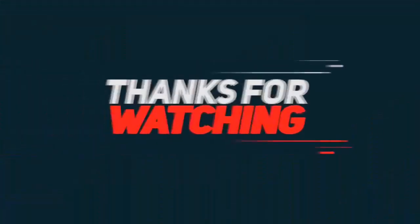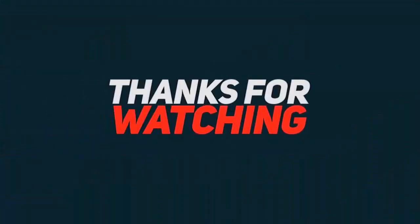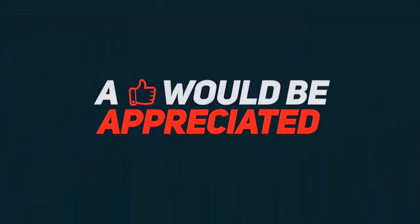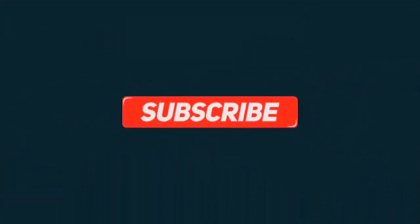Thanks for watching. A like would be appreciated, and don't forget to subscribe.